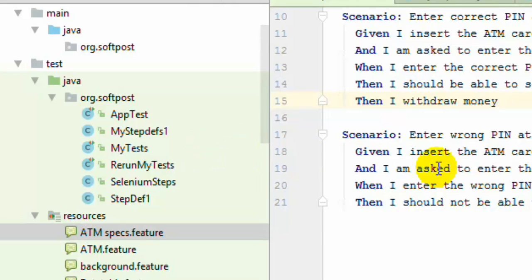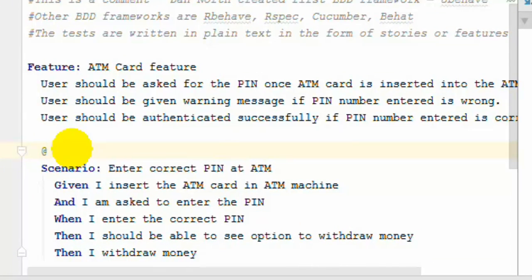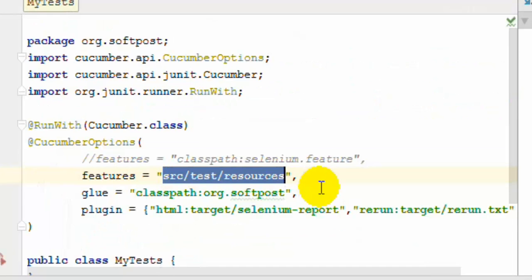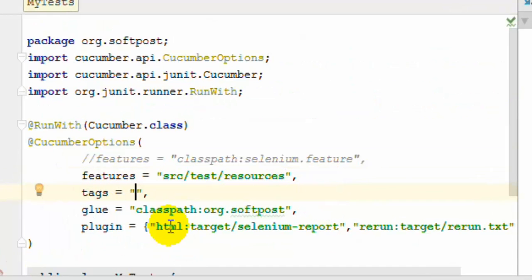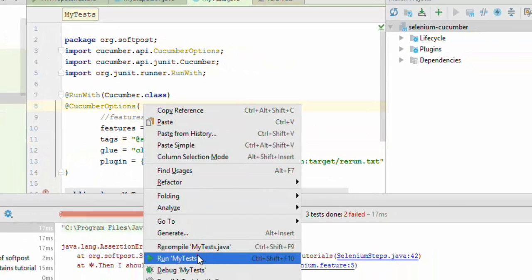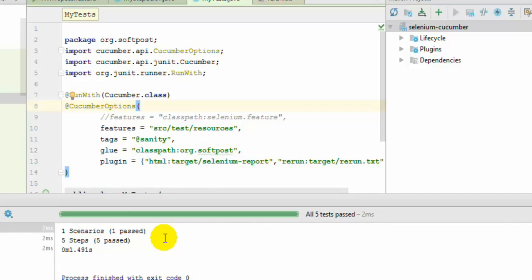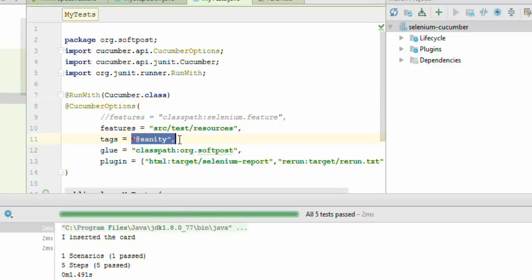To put specific scenarios in a category, you can use the tags concept. For example, you can mark a scenario with a tag called 'sanity'. Then if you want to execute sanity scenarios, you go to your tests and use the option tags equal to sanity. Only the scenarios associated with that tag will be executed — in this case, one scenario was executed because only one scenario was tagged with sanity.